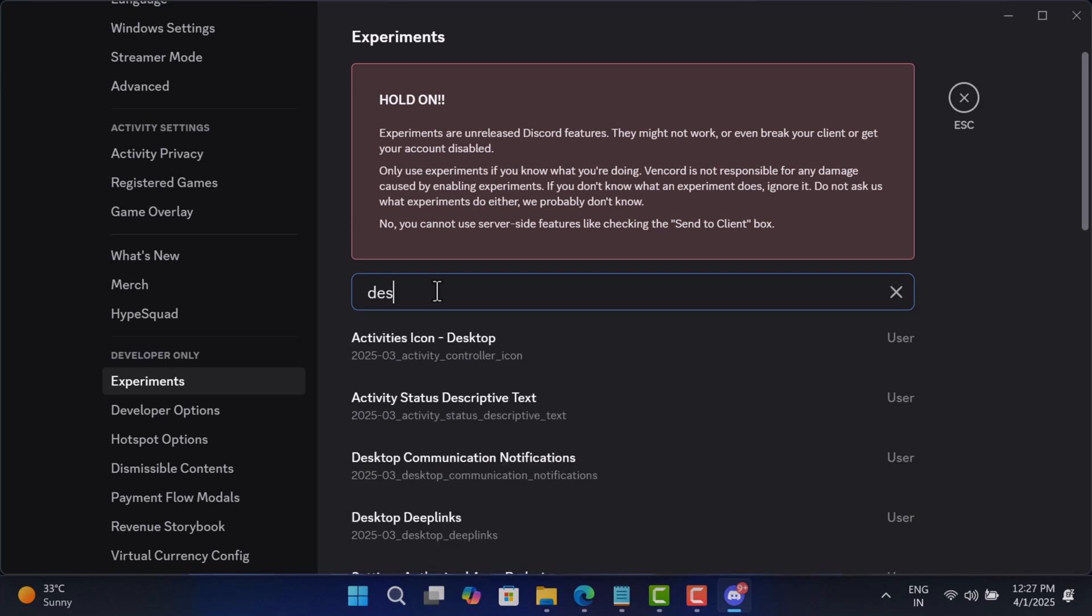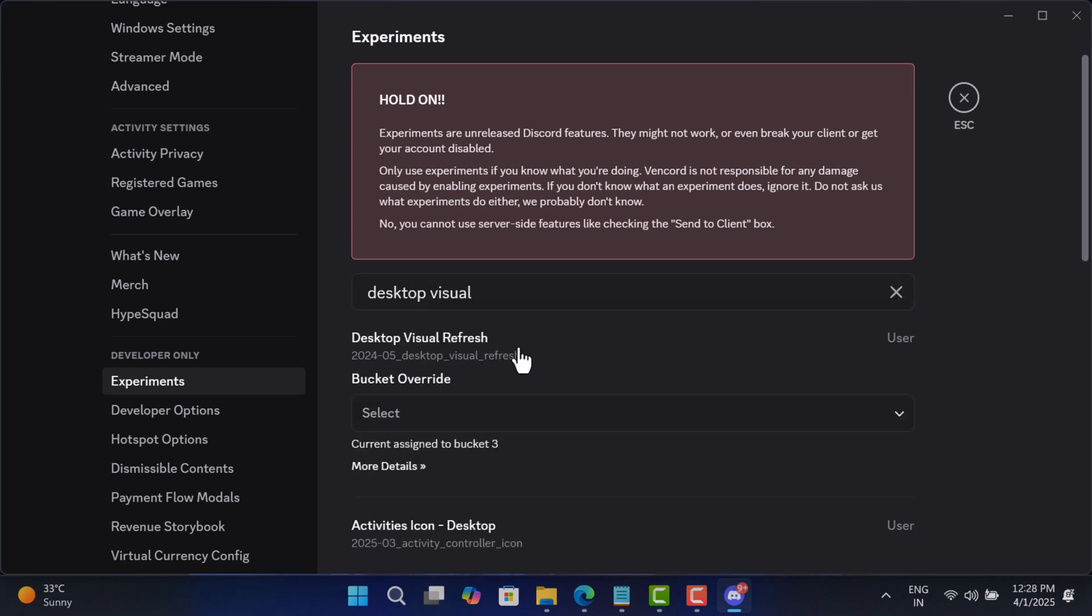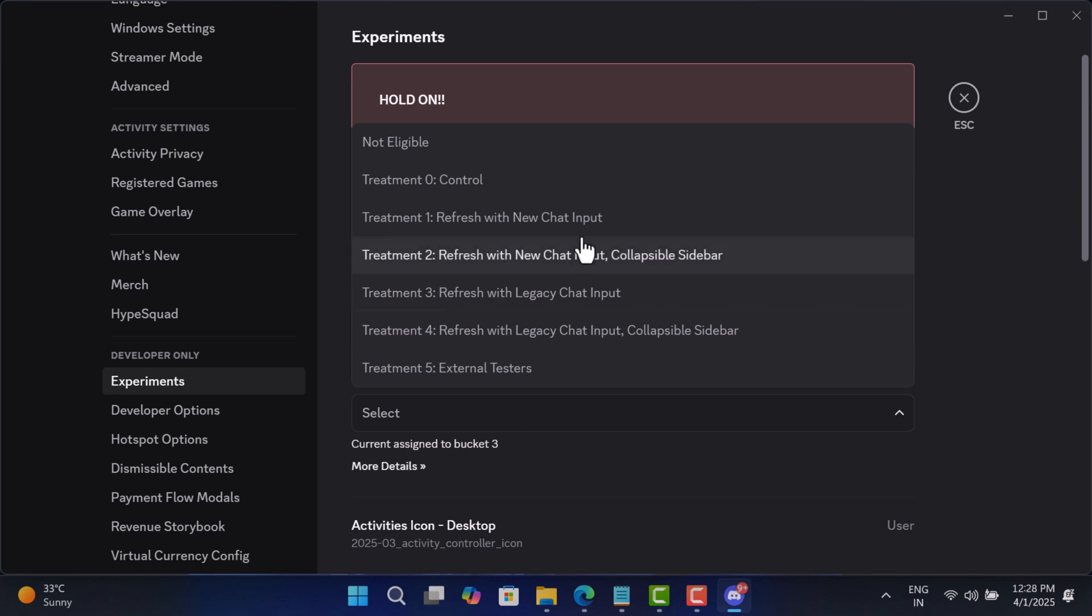Here, search Desktop Visuals and using the dropdown, select Not Eligible.